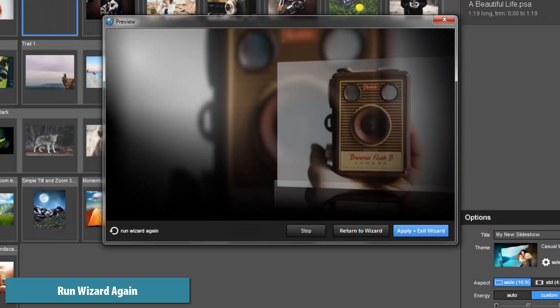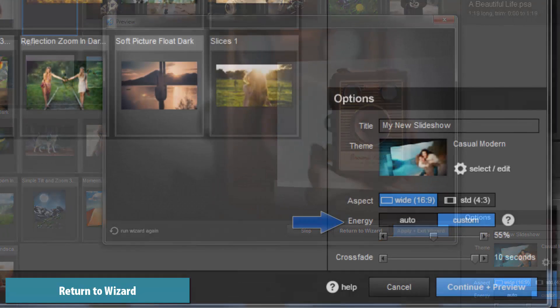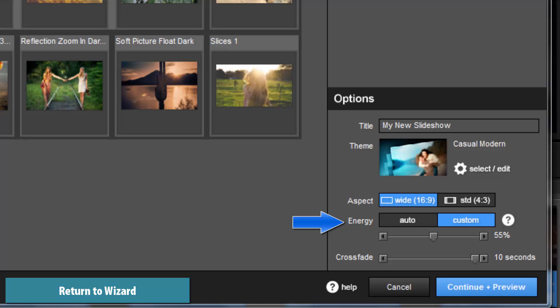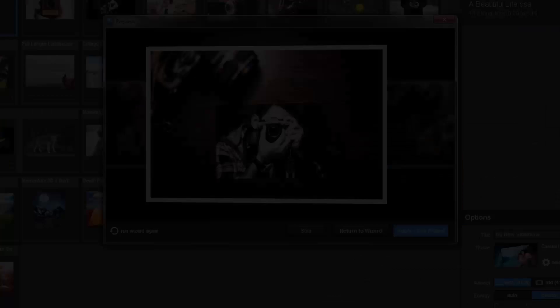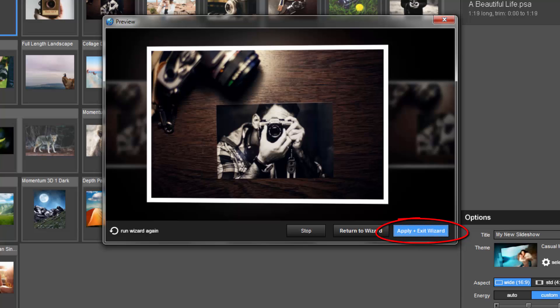If you don't like the results, you can select Run Wizard again, and the wizard will recreate the show for you. If you still aren't satisfied with the results, click the Return to Wizard button and try adjusting your energy level or changing your theme. Once you are happy with the results, click Apply and Exit Wizard.